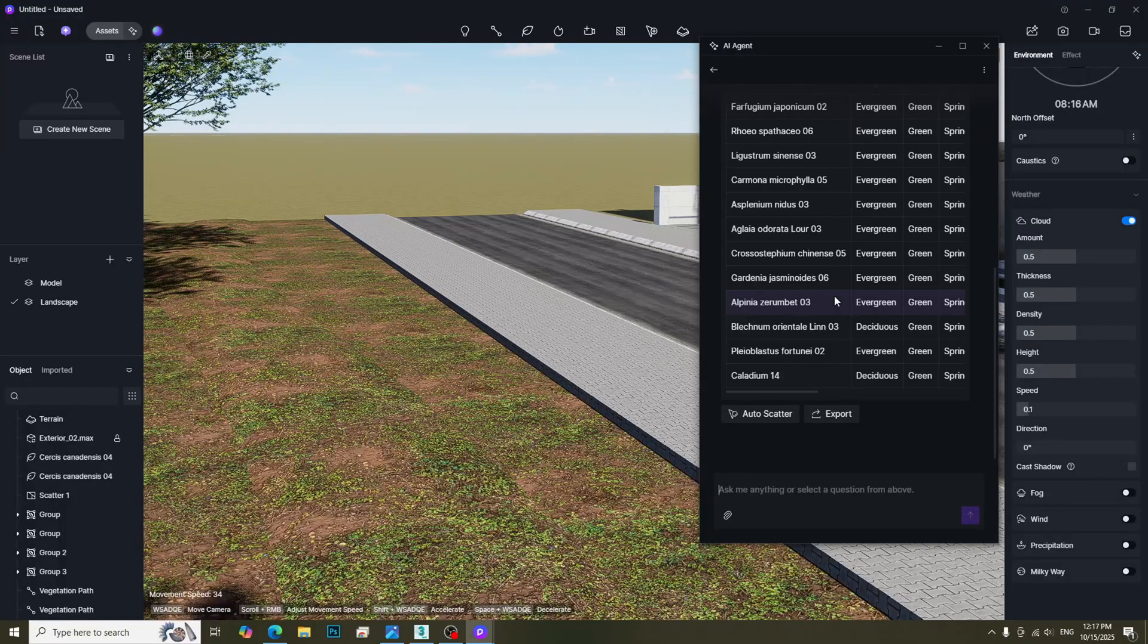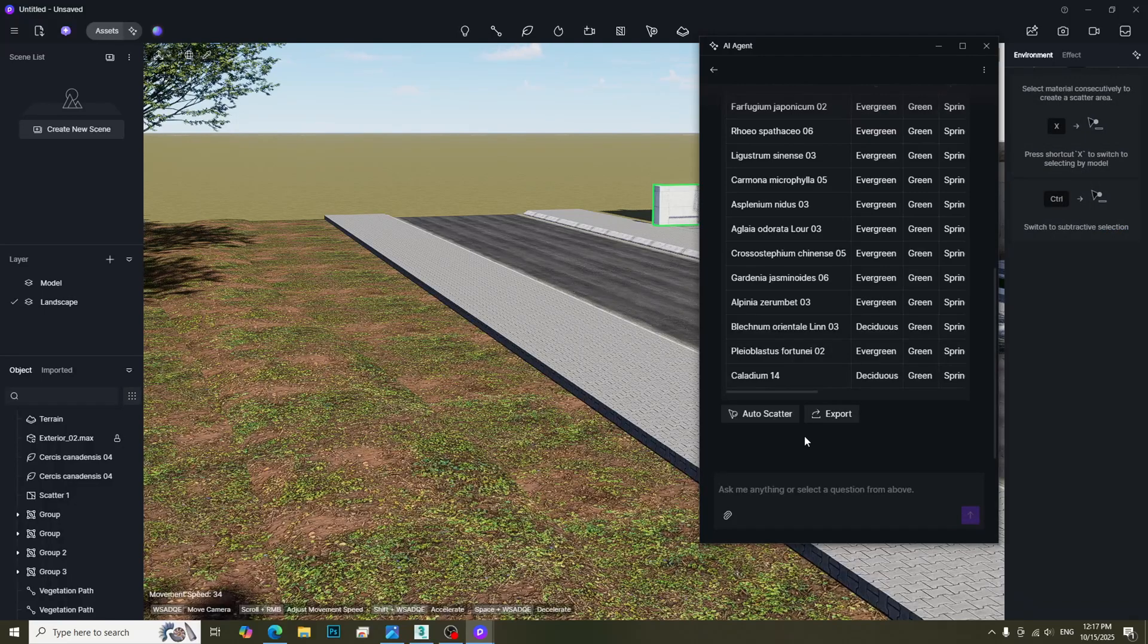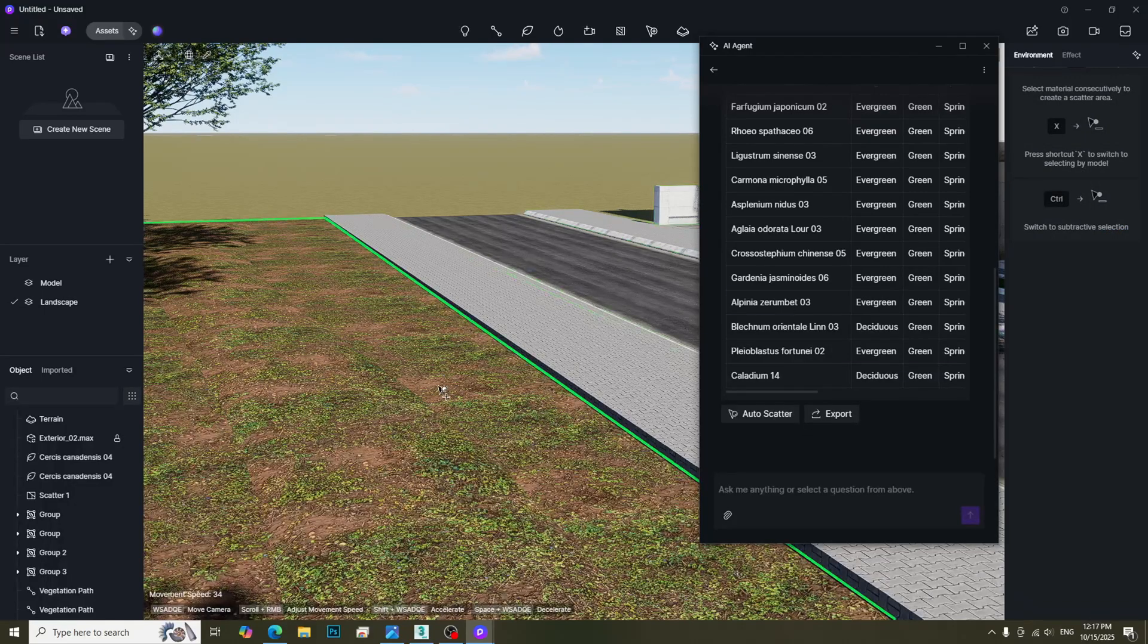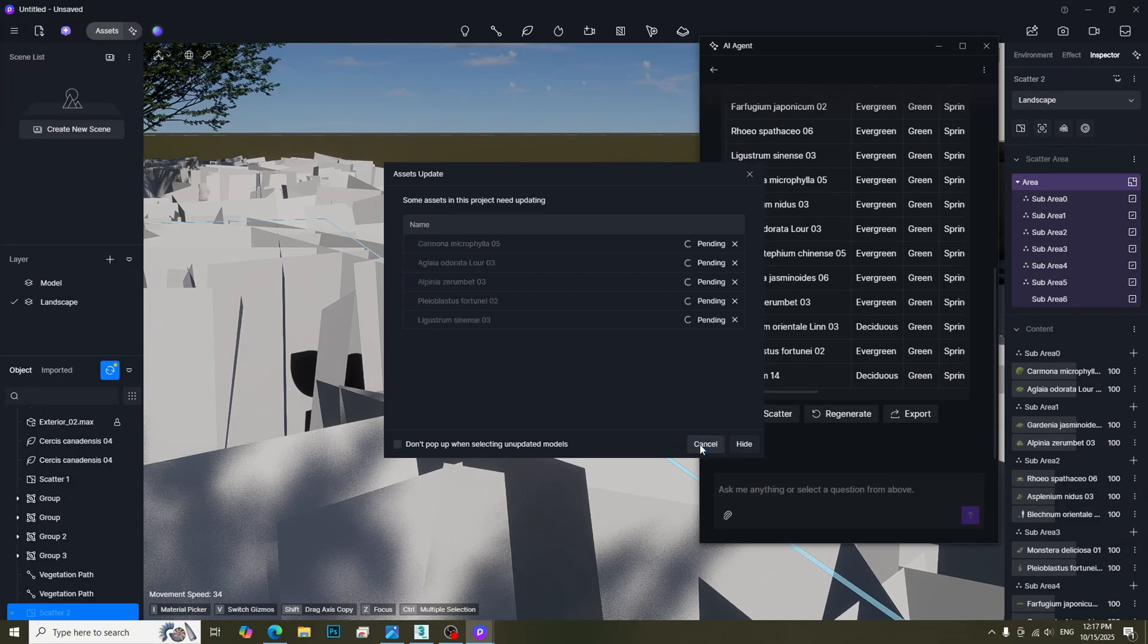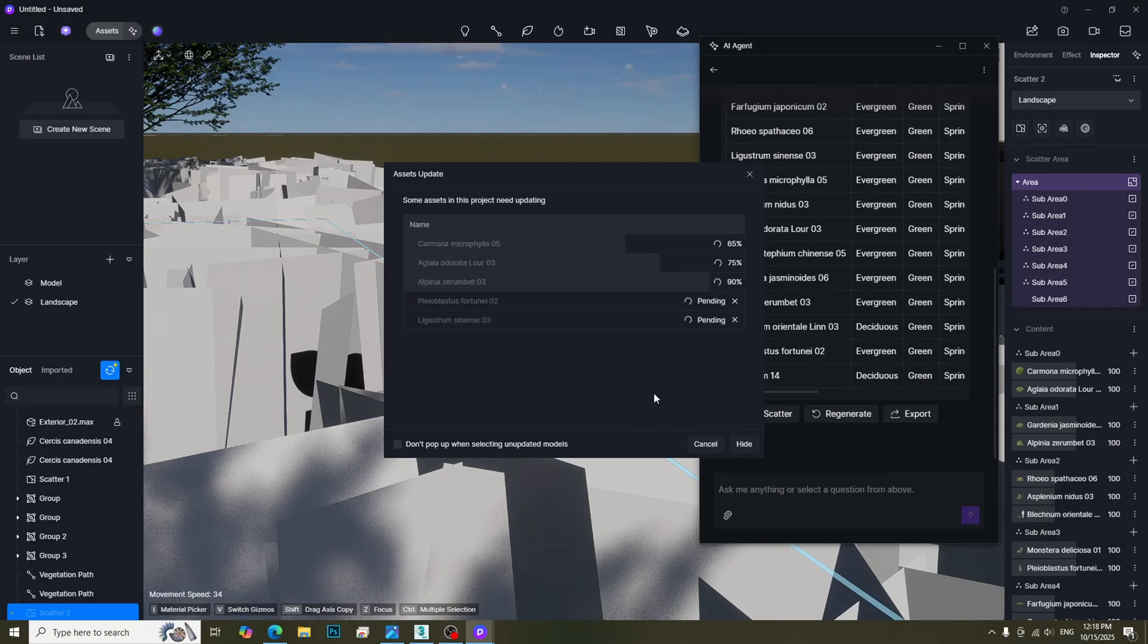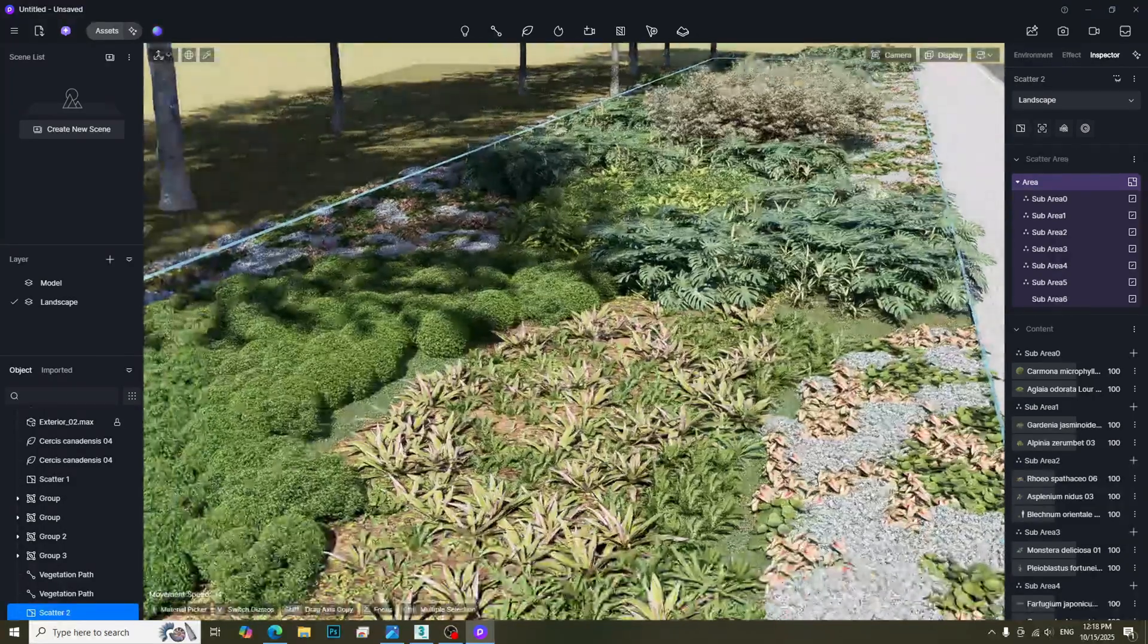Then we will get the list of plants and trees. Click Auto Scatter button and then select the ground that you want to grow plants. Click Create. After clicking the Update All button, we will get this result.